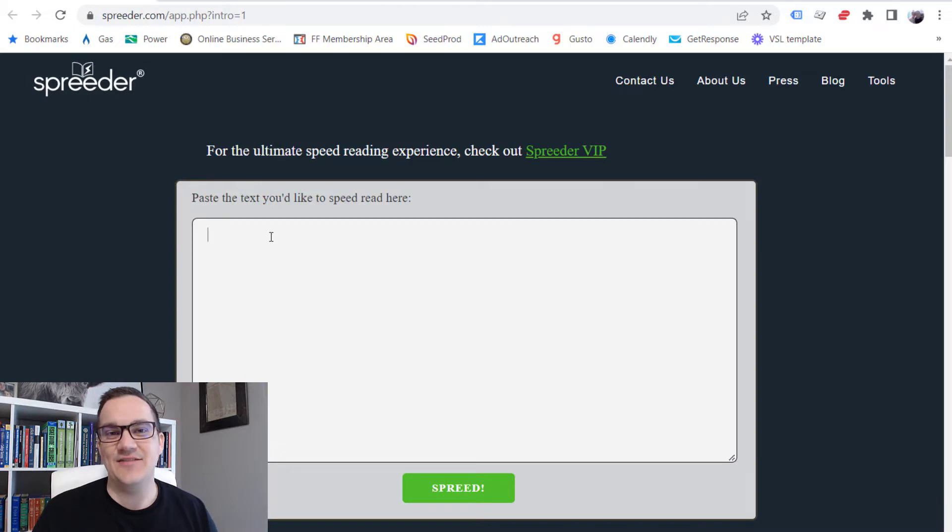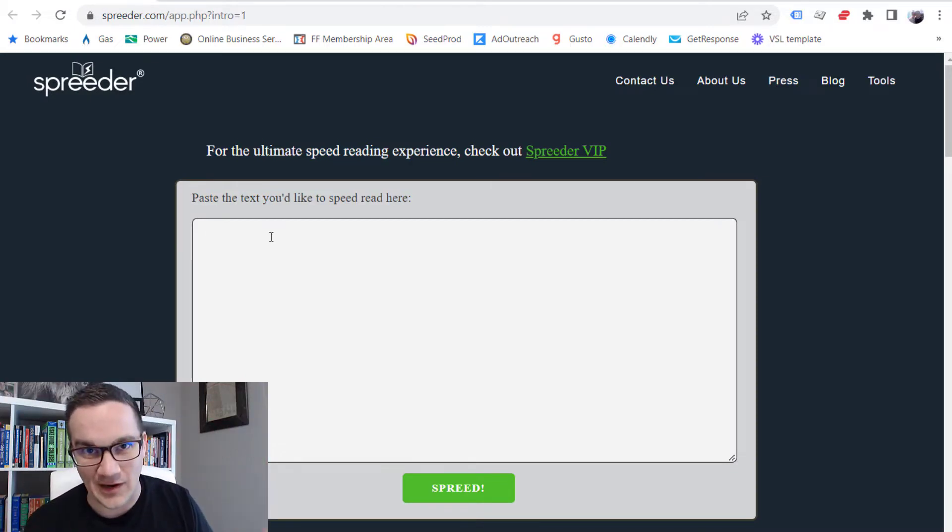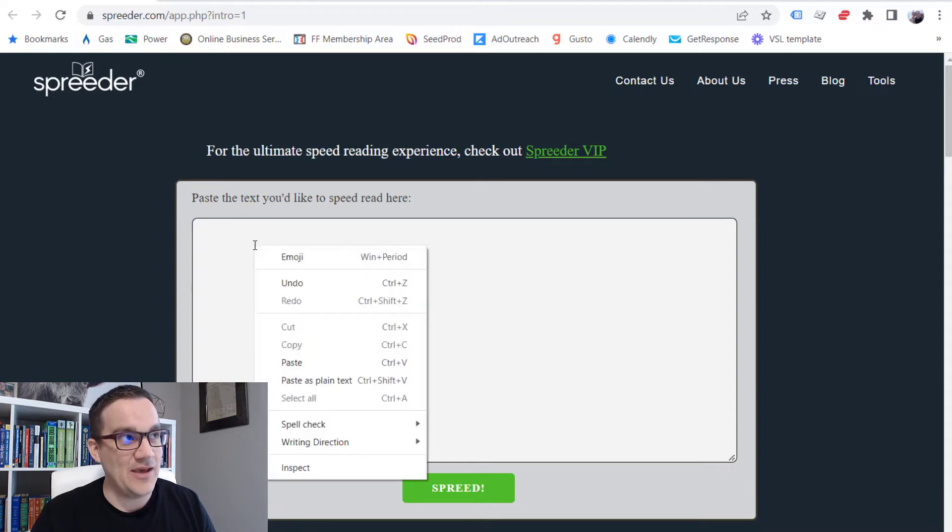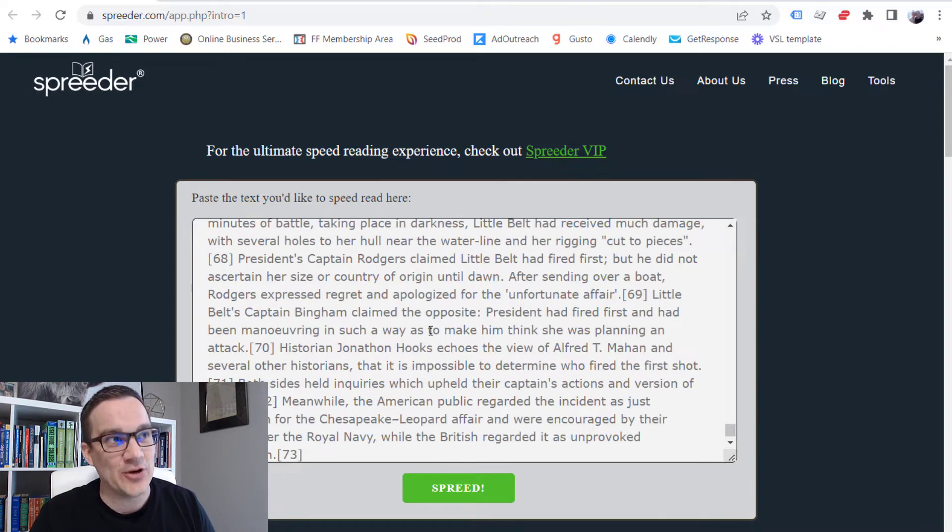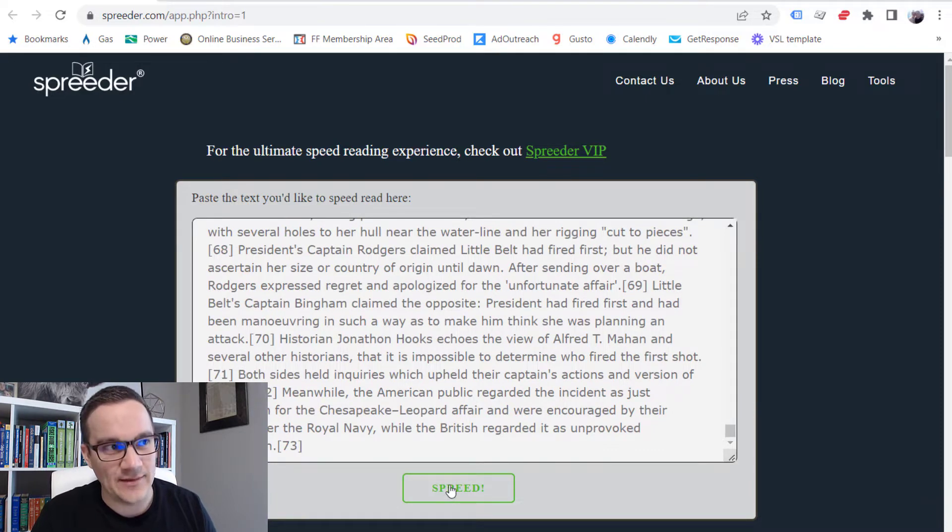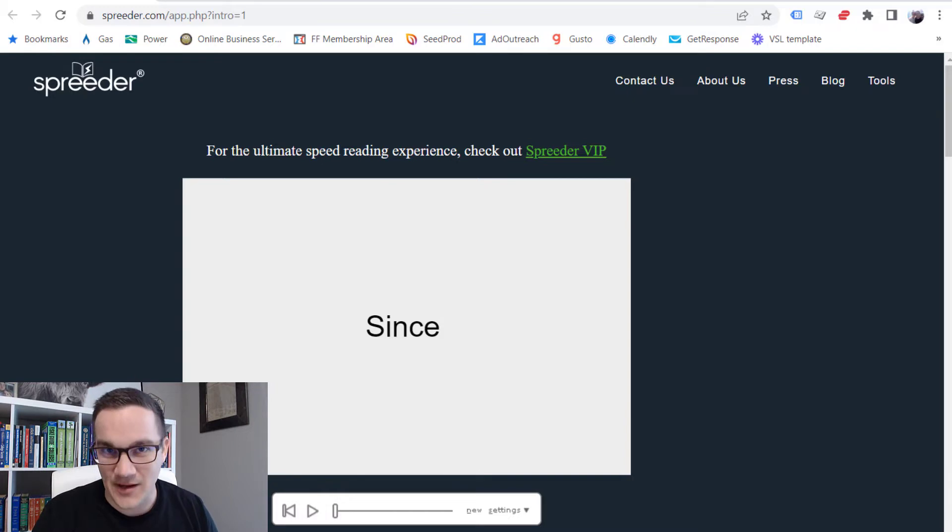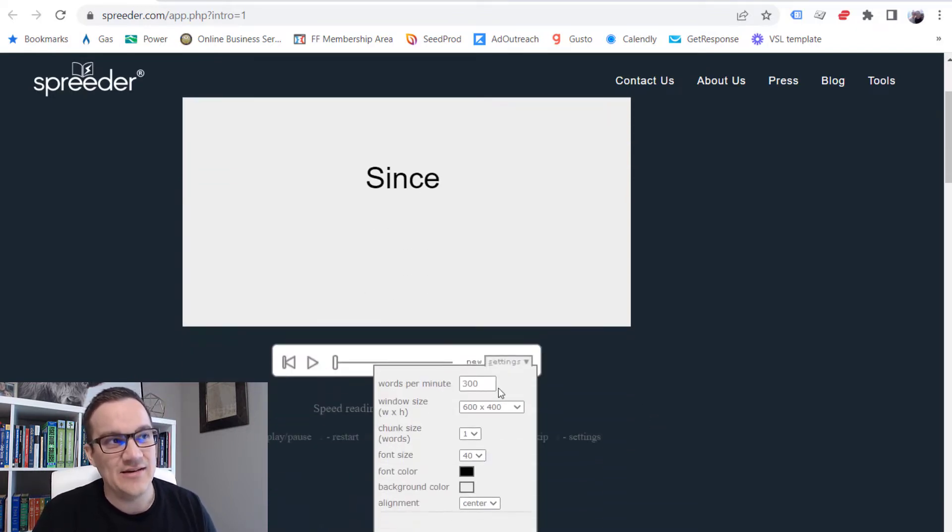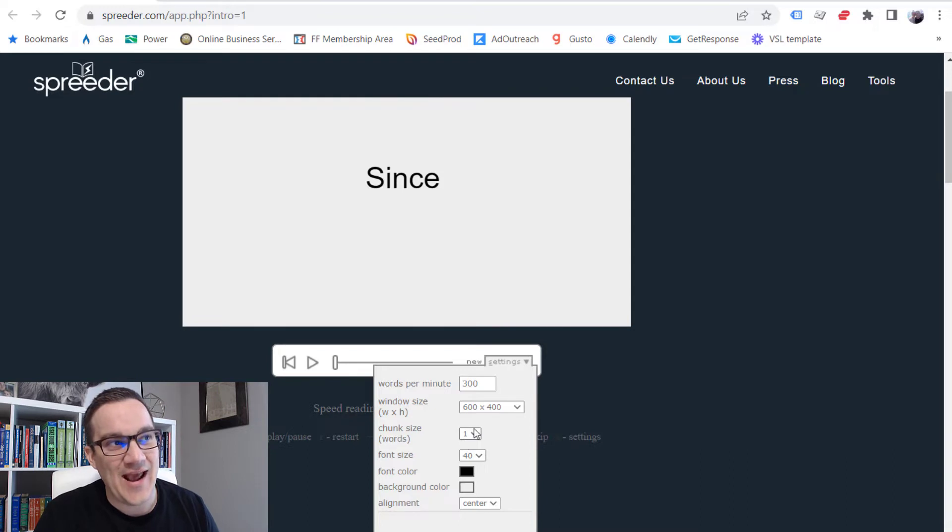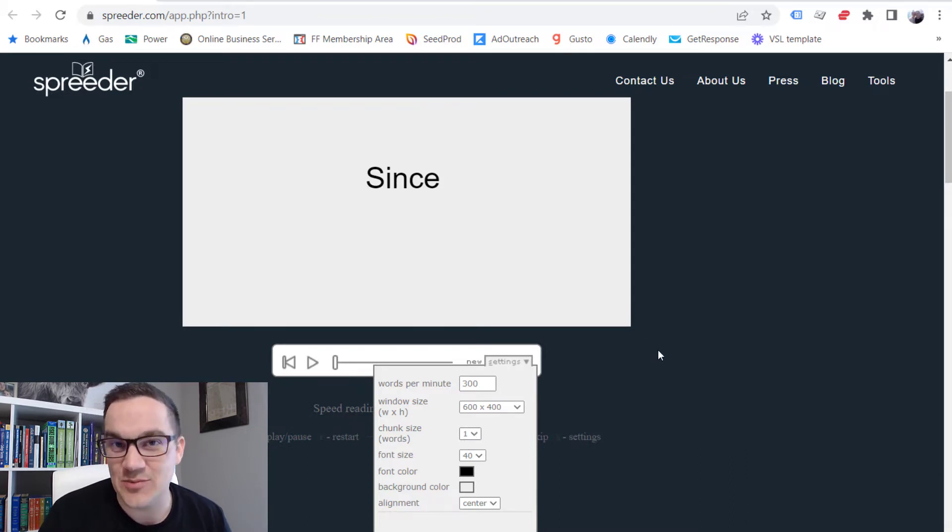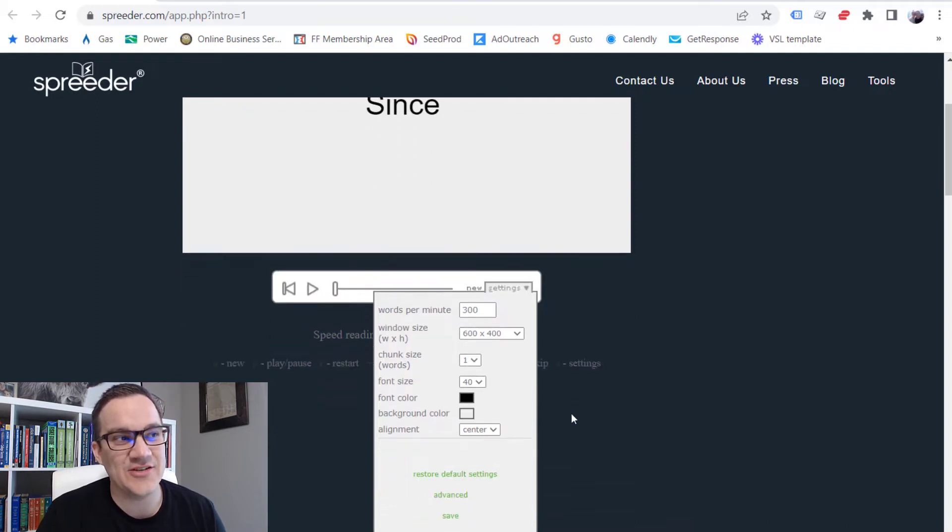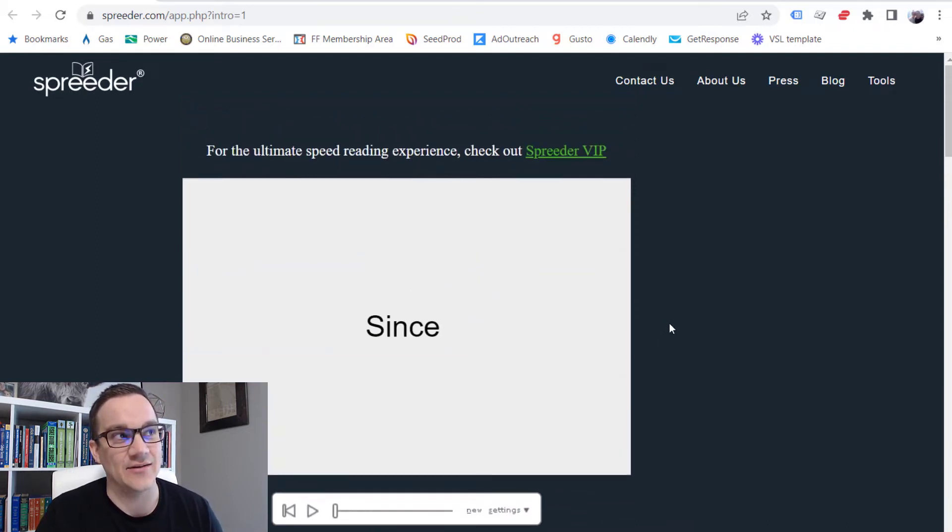Instead of sitting down and just reading it from Wikipedia, I'm just going to copy it and paste it into this Spreeder box. And then I'm going to click Spreed, or Speed Read. And when I click there, it's going to open up a speed reading tool where I can adjust settings. I can determine how many words per minute I want to read, the size of the window, and how many words are going to be displayed for me at a time. And you'll understand exactly what that means in just a second.